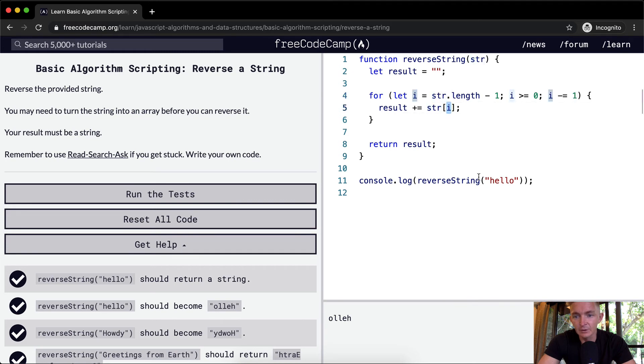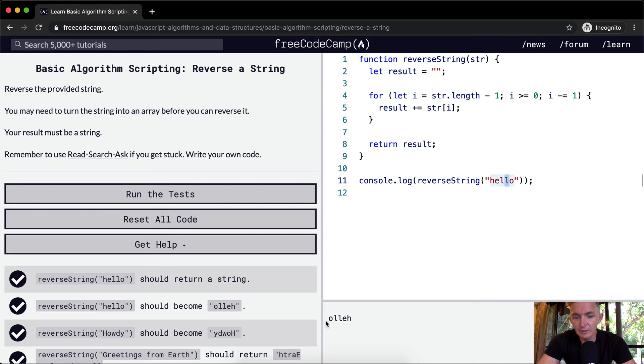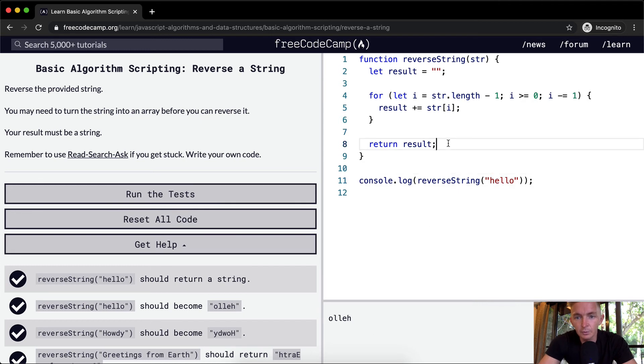Zero, one, two, three, L. And we keep going like that until we have O, L, L, E, H. So, this is the way to do it with a loop.